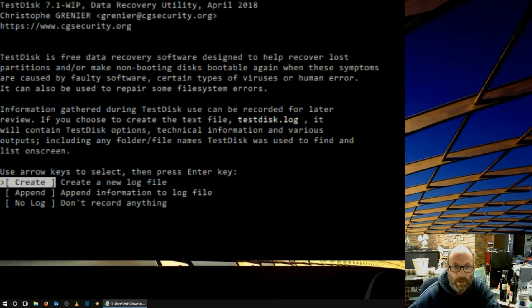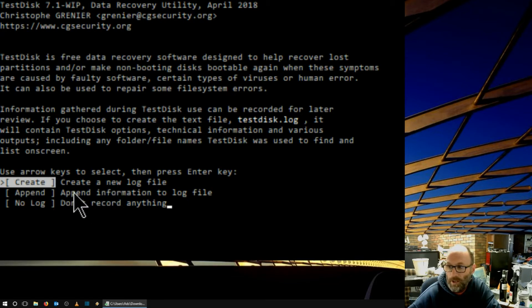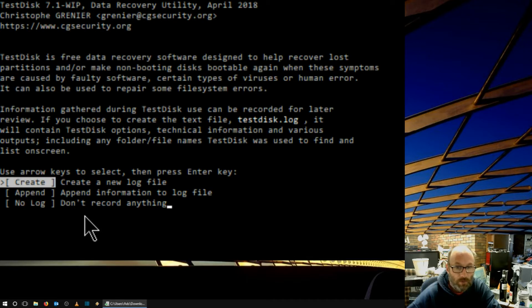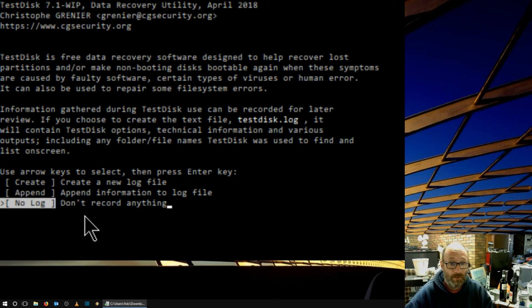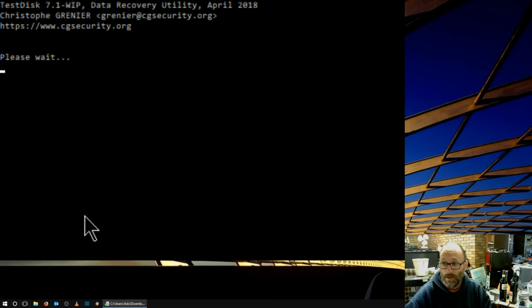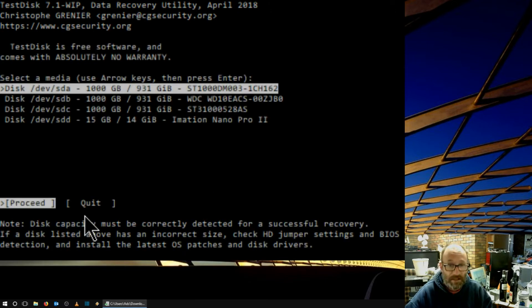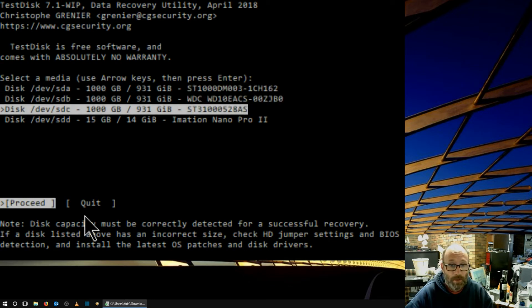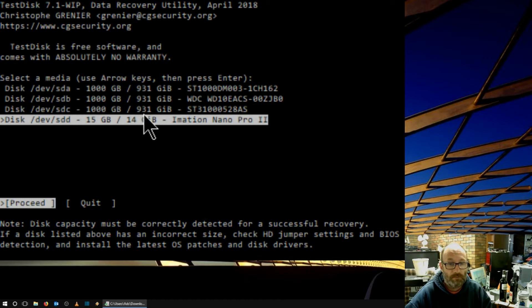All right, so here is TestDisk. Now, from this, you can see here, you can create a new log file, you can append information, or not record anything. For the purposes of this, I don't think we'll bother recording anything. We'll just do this. Okay, so let's, well, we're not going to do the big one terabyte. Let's do this one. Okay, so we'll proceed with that.